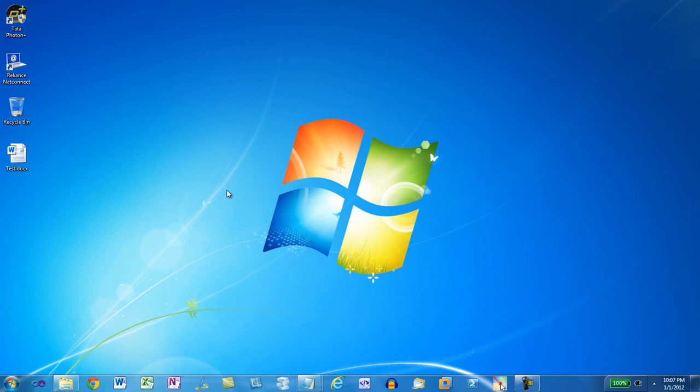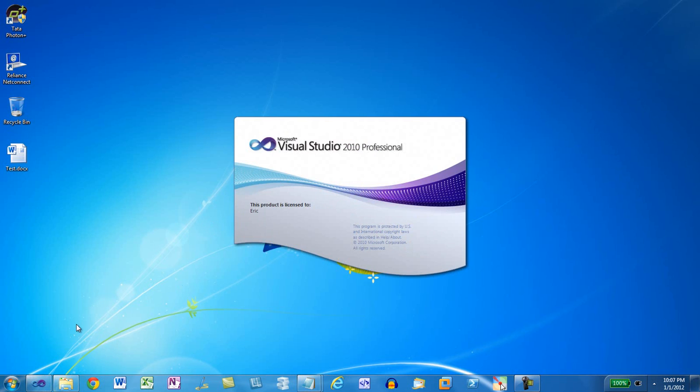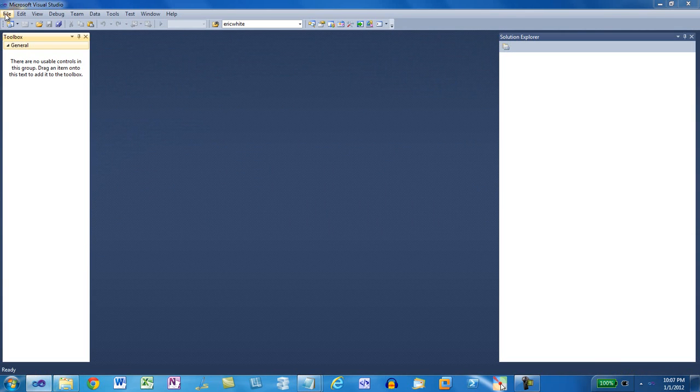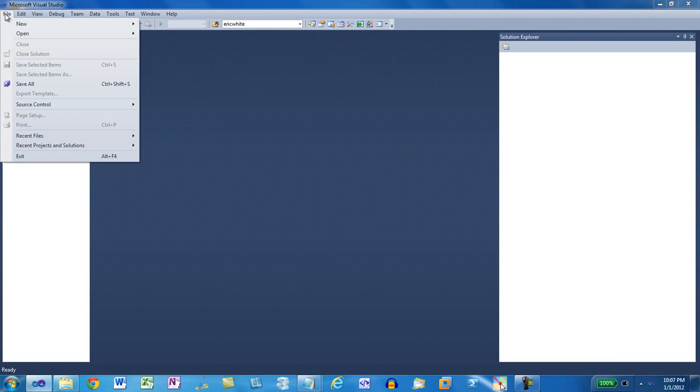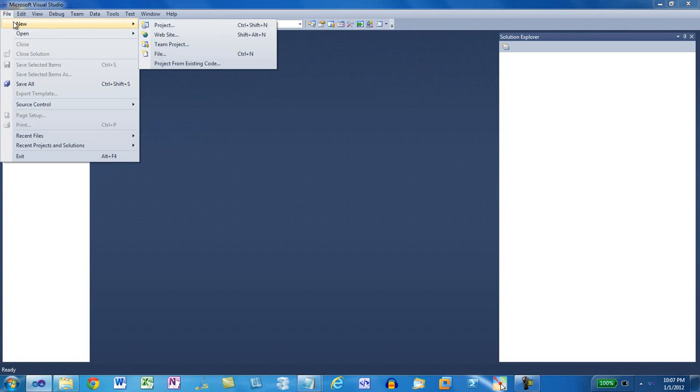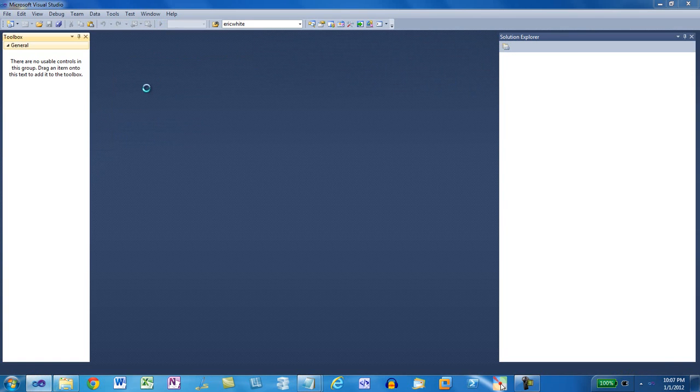First thing, let's create an ASP.NET web application. Start Visual Studio. Click File, New, Project.